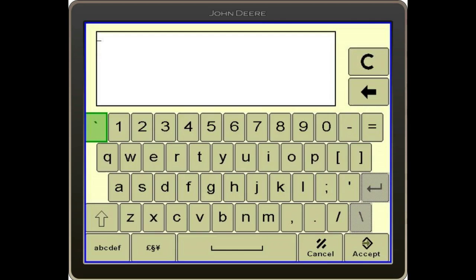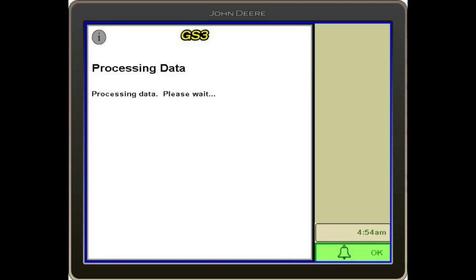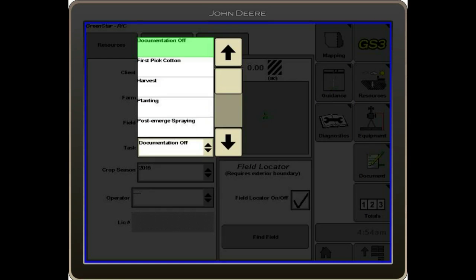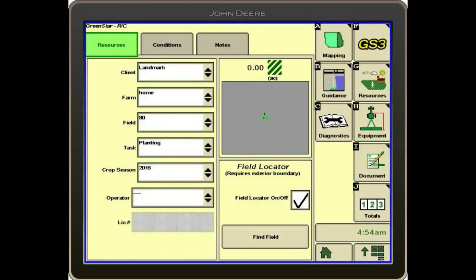We'll do the same thing for the field. After those are populated, it will say 'processing data' and then it is saving that information to the resource tab. Below that, we've got the task window — we need to turn that on so it knows what we are doing. We'll go ahead and select planting, and we'll make sure that our crop season is populated. It will function if the year is incorrect, so we want to make sure that is set up correctly.